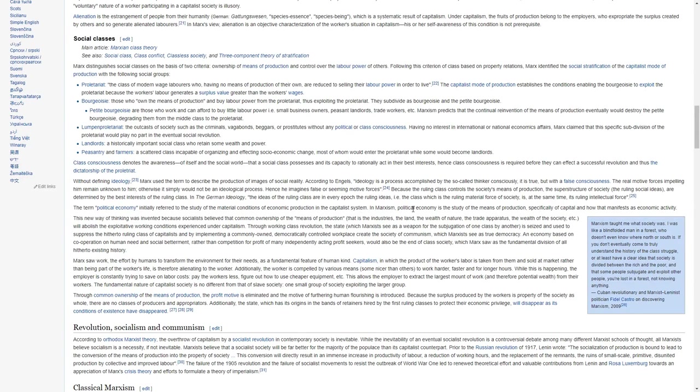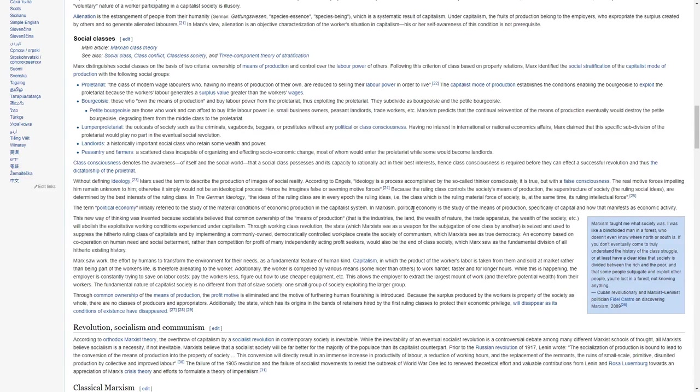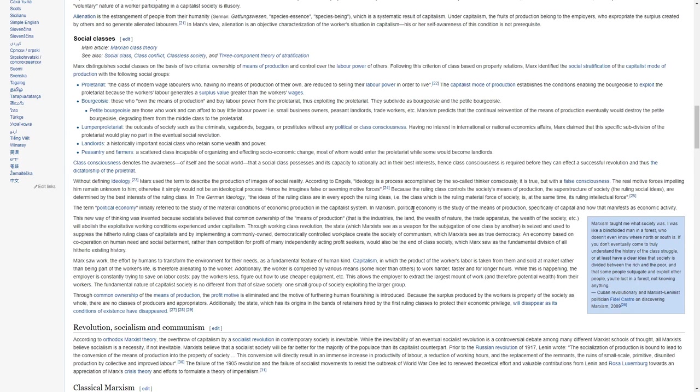Bourgeoisie, those who own the means of production and buy labor power from the proletariat, thus exploiting the proletariat. They subdivide as bourgeoisie and the petite bourgeoisie. The petite bourgeoisie are those who work and can afford to buy little labor power, small business owners, peasant landlords, trade workers. Marxism predicts that the continual reinvention of the means of production eventually would destroy the petite bourgeoisie, degrading them from middle class to proletariat.